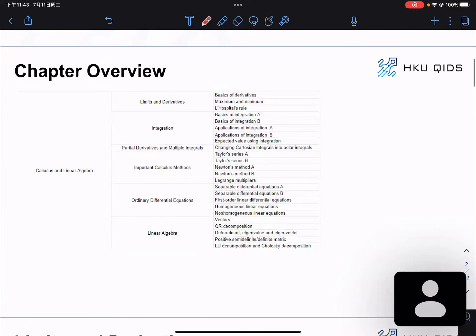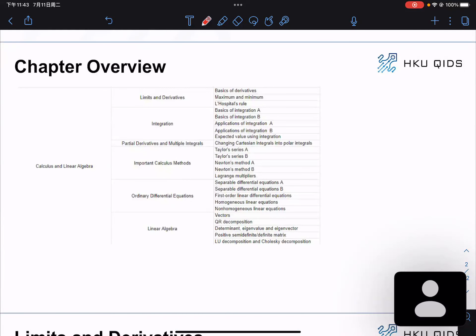Let's have an overview of this chapter. We are going to talk about calculus: derivatives, limits, integration, and all these things. Another main part is about linear algebra. We're also going to solve some ordinary differential equations, which covers different kinds of them. We're also going to touch on some frequently used techniques, for example Taylor series, Newton's method, and Lagrange multipliers.